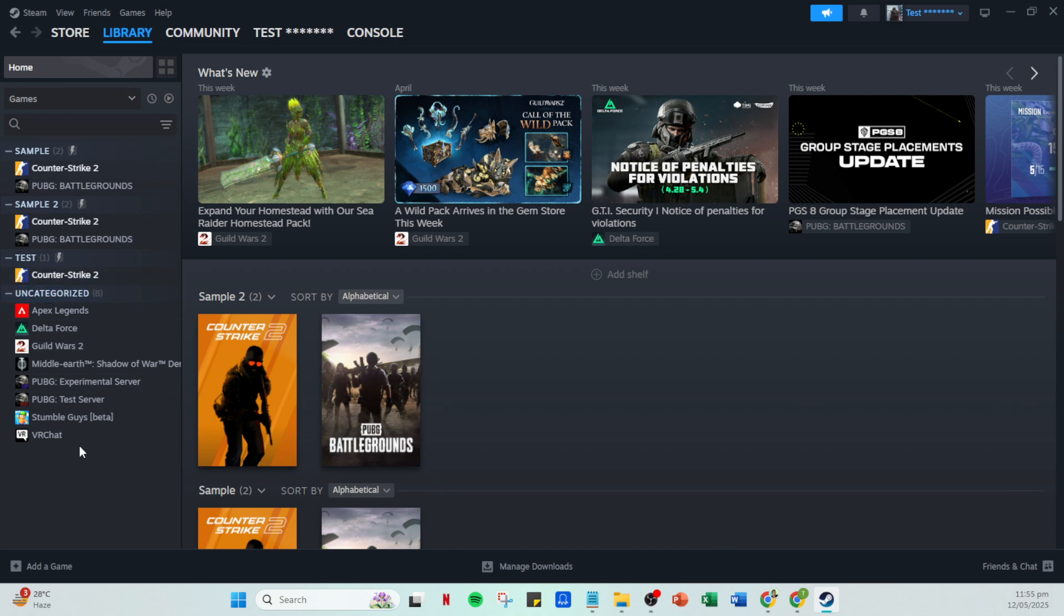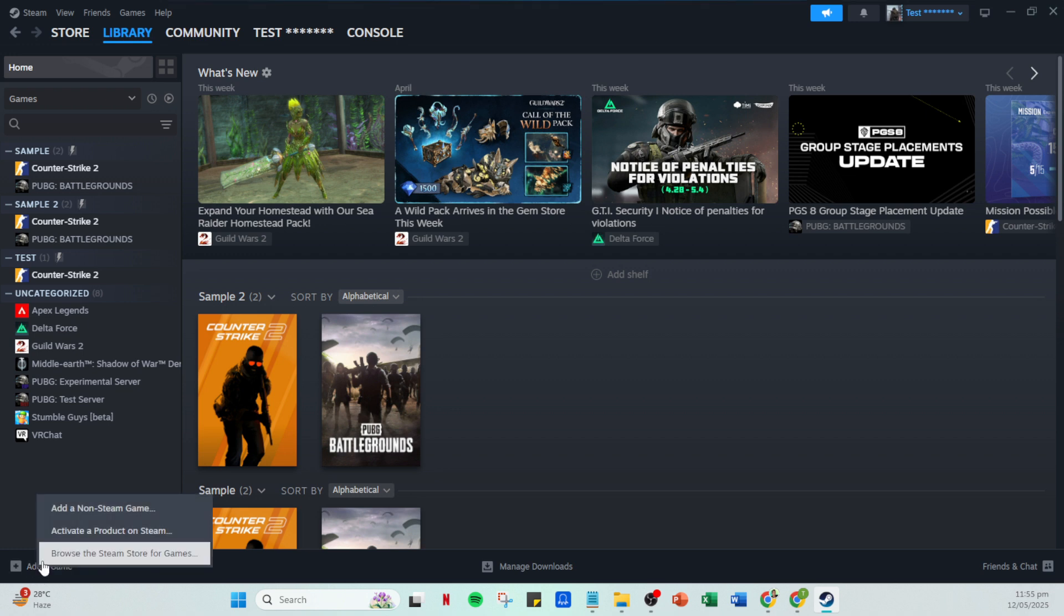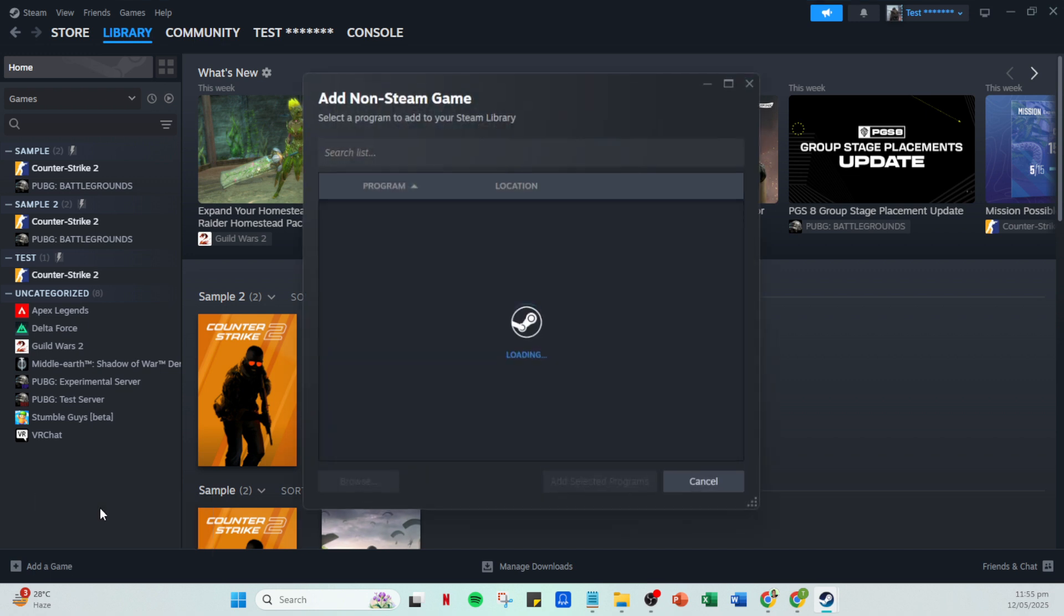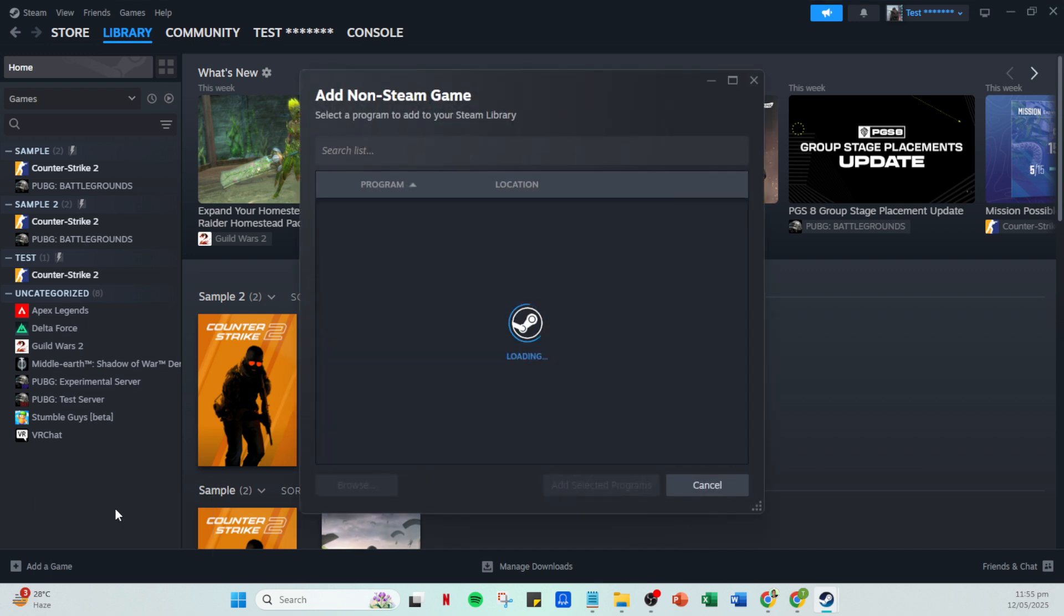Look at the bottom left corner of the library interface and click on 'Add a game.' This option allows you to add non-Steam games to your library, integrating everything you love into one coherent space. After clicking, select 'Add a non-Steam game' from the menu.